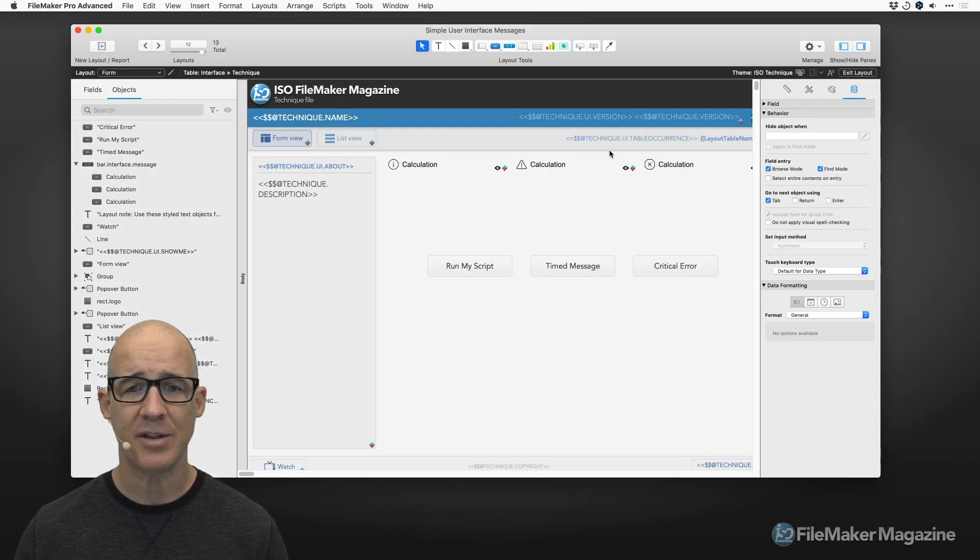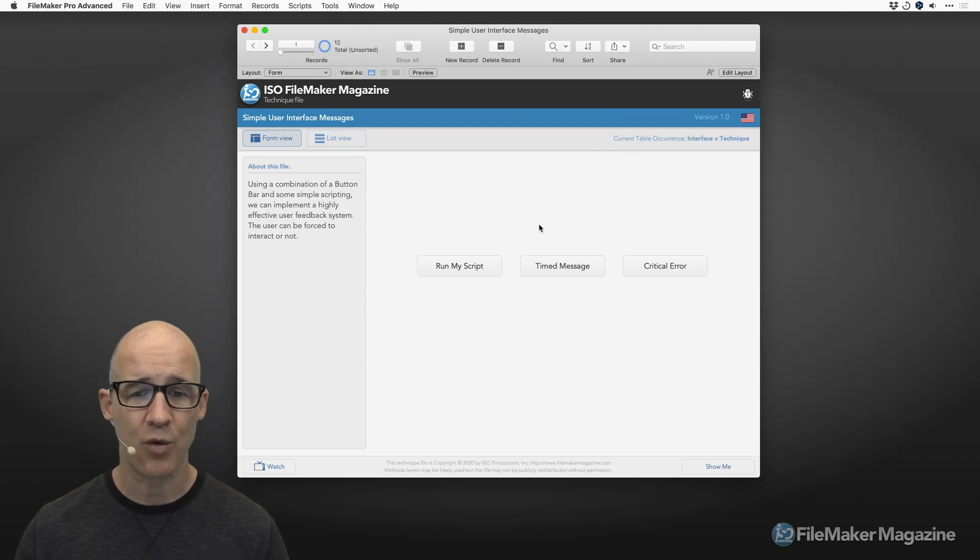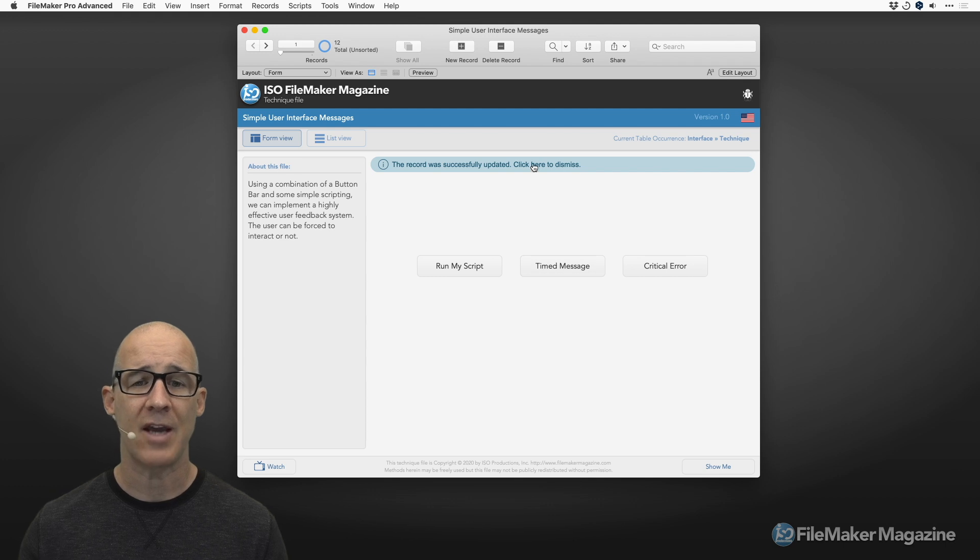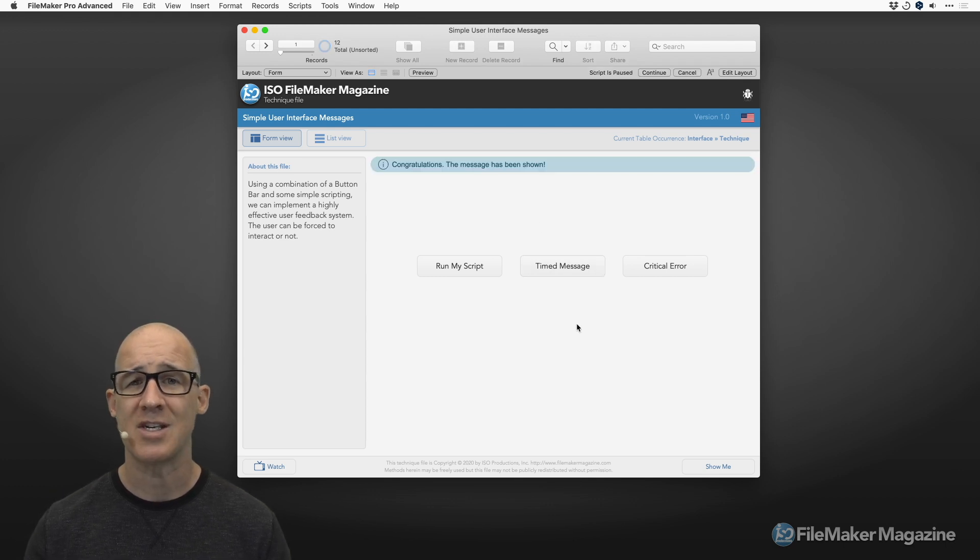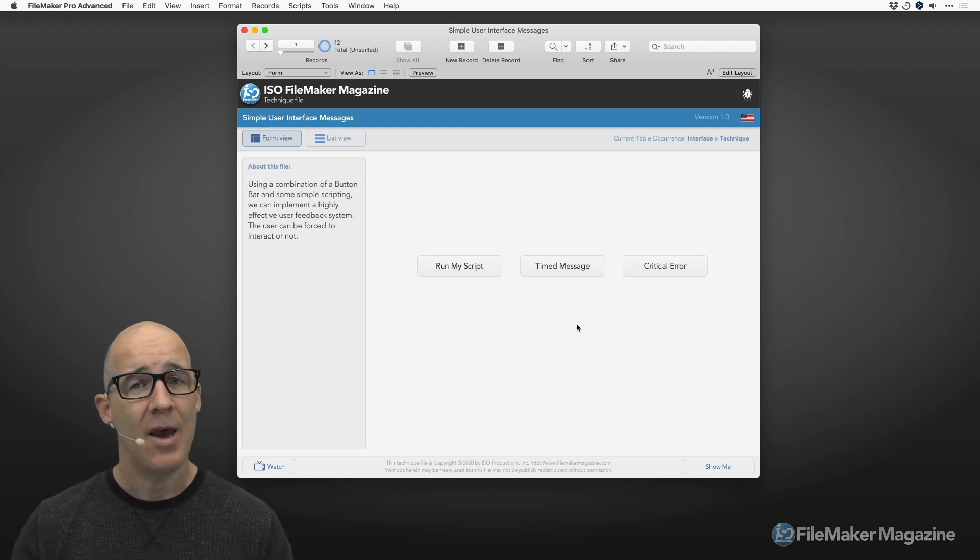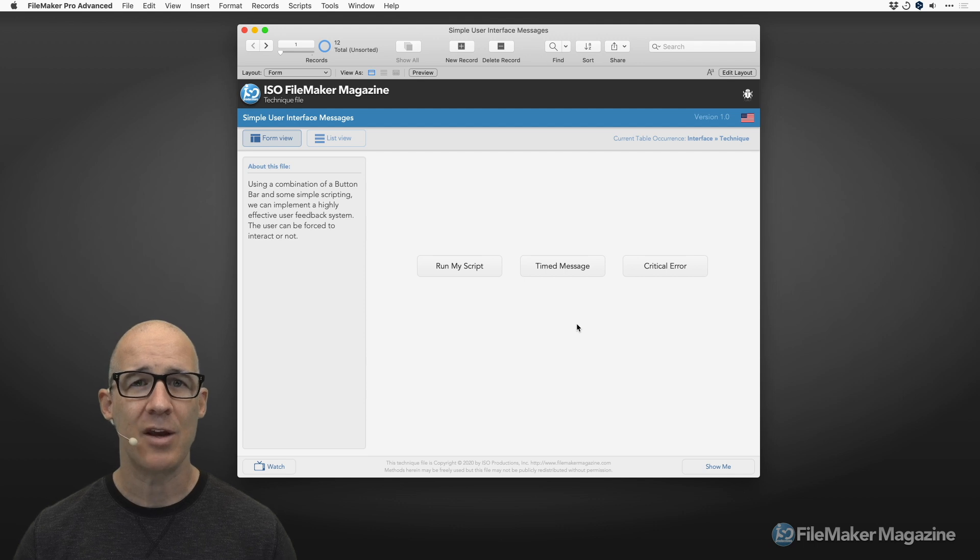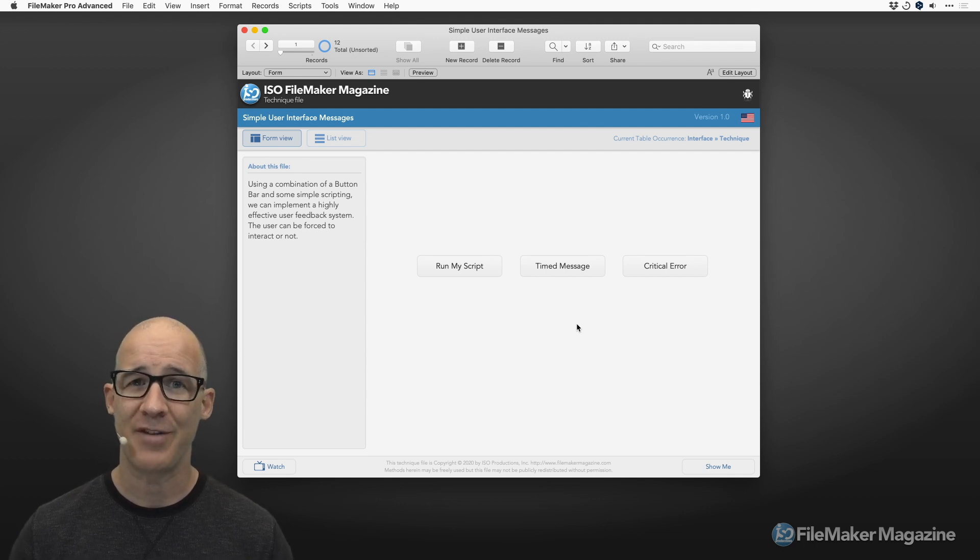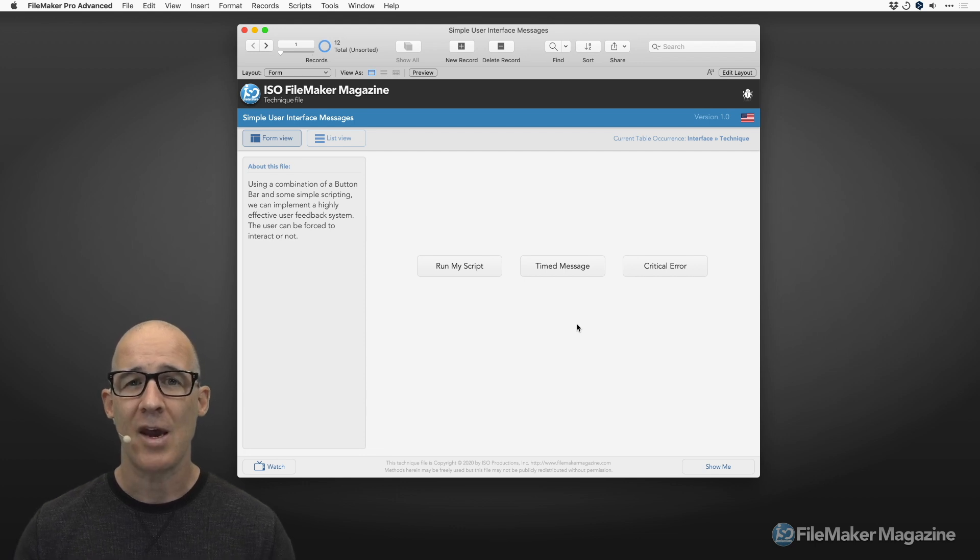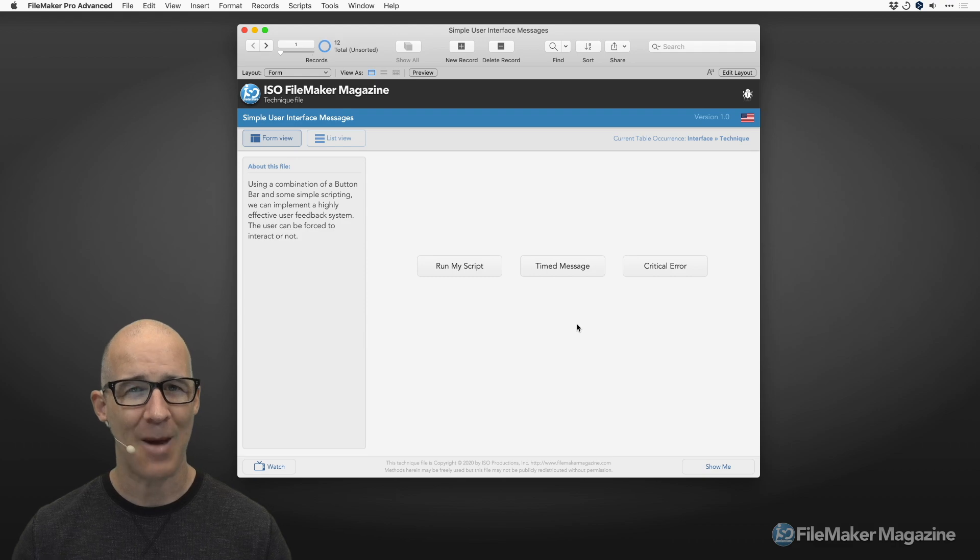Of course we want to clear the message after that and then refresh and then we are good to go. And that is how simple it is to have a really effective user feedback system. Whether you want the user to actually have to click something and acknowledge or whether you want the user to just see something on screen for a temporary period of time. And it is my wish that you have much luck with your FileMaker solution development. I hope you can implement this in a very successful way. Much luck to you and until next time, happy FileMaking.